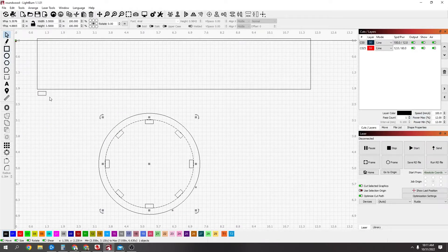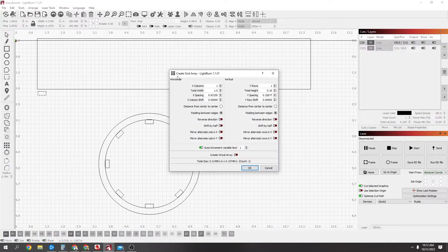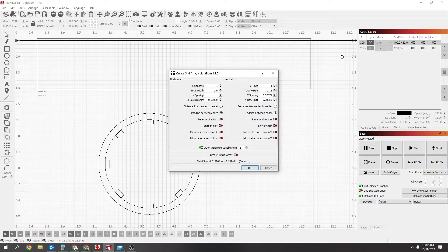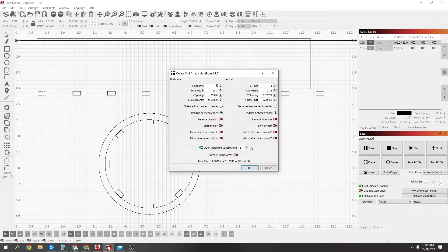So, let me quickly select this one. Go to the array tool. 1.0594. That's my spacing. And now I'm going to do 9 because the top one I've got to make half and half. So, let me just say OK.